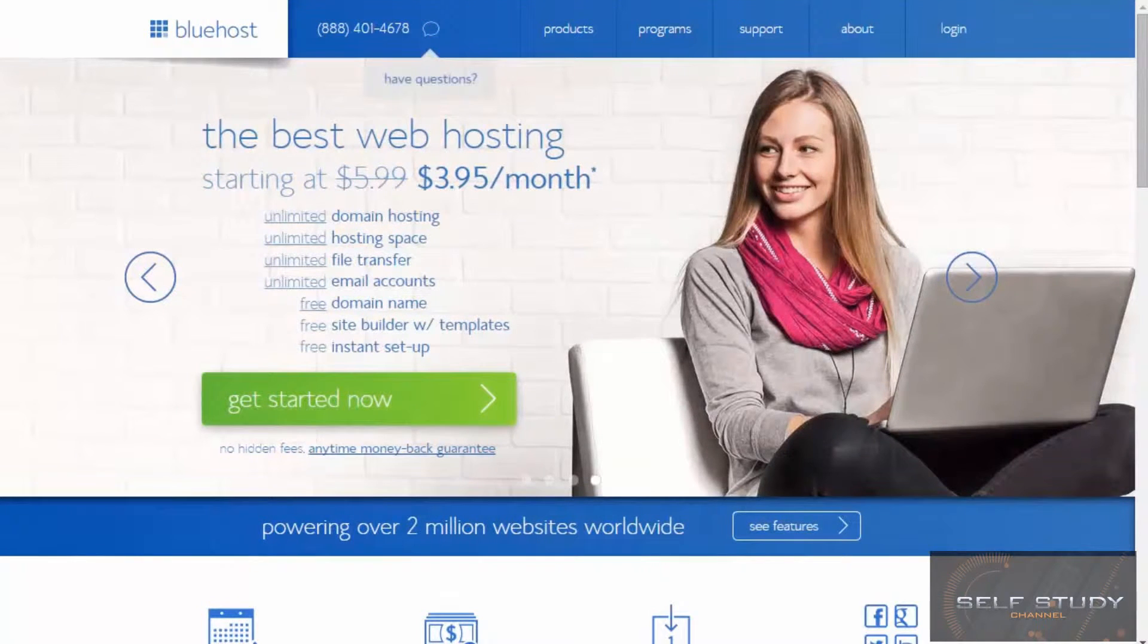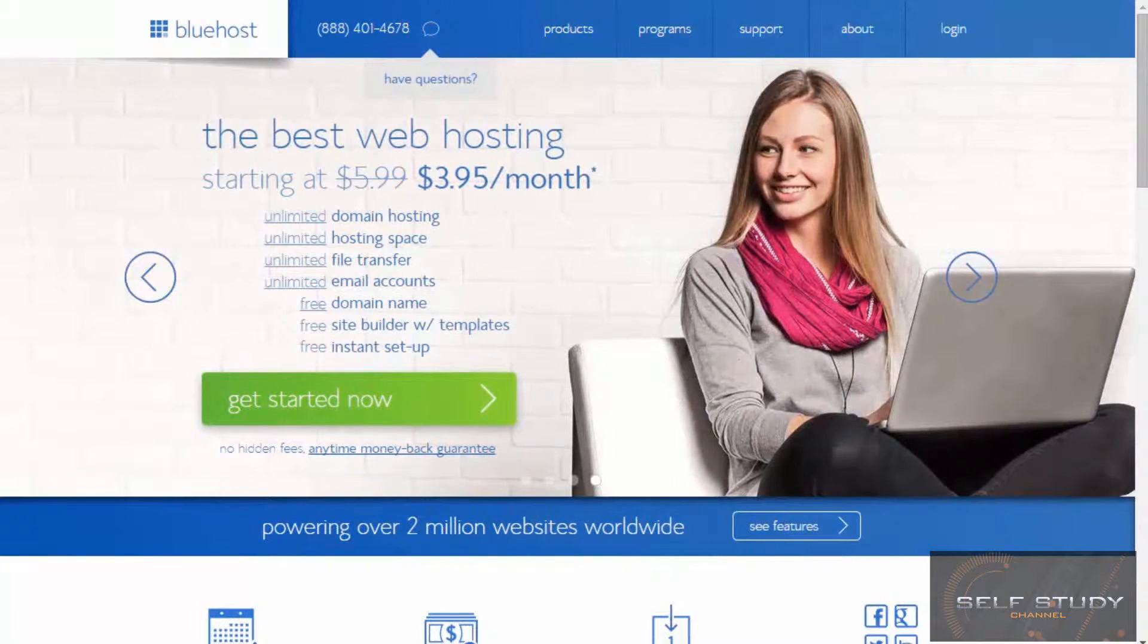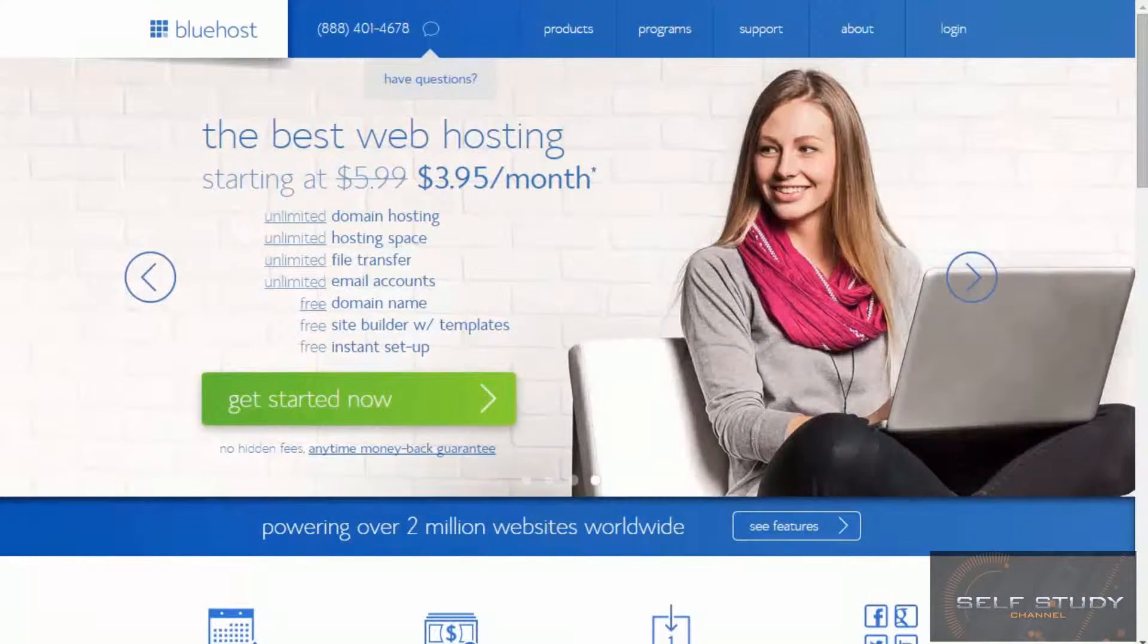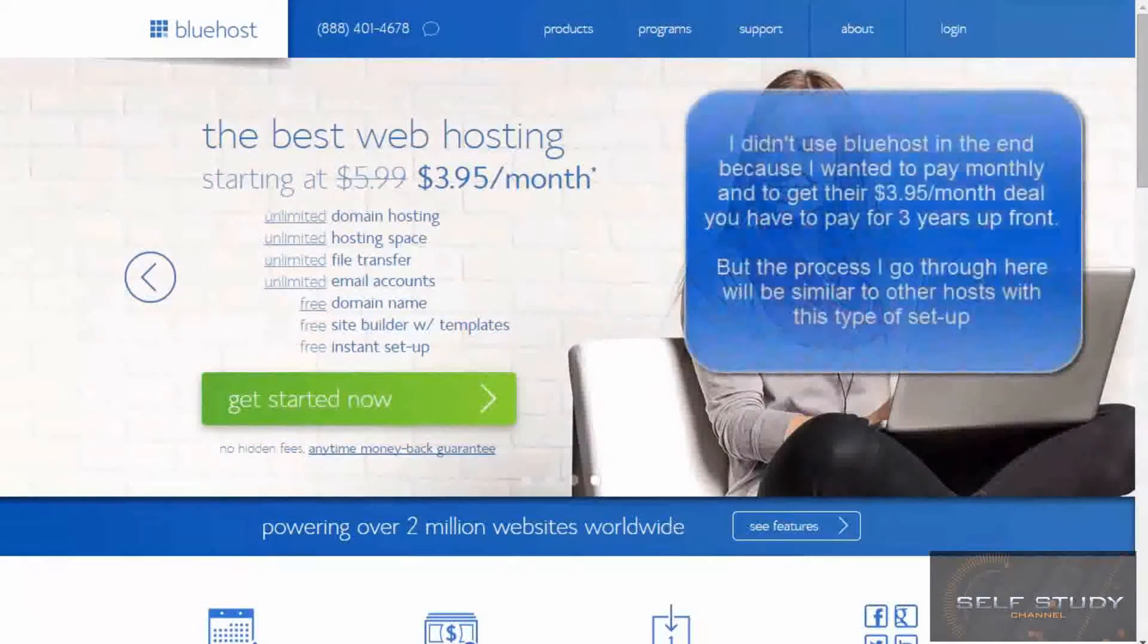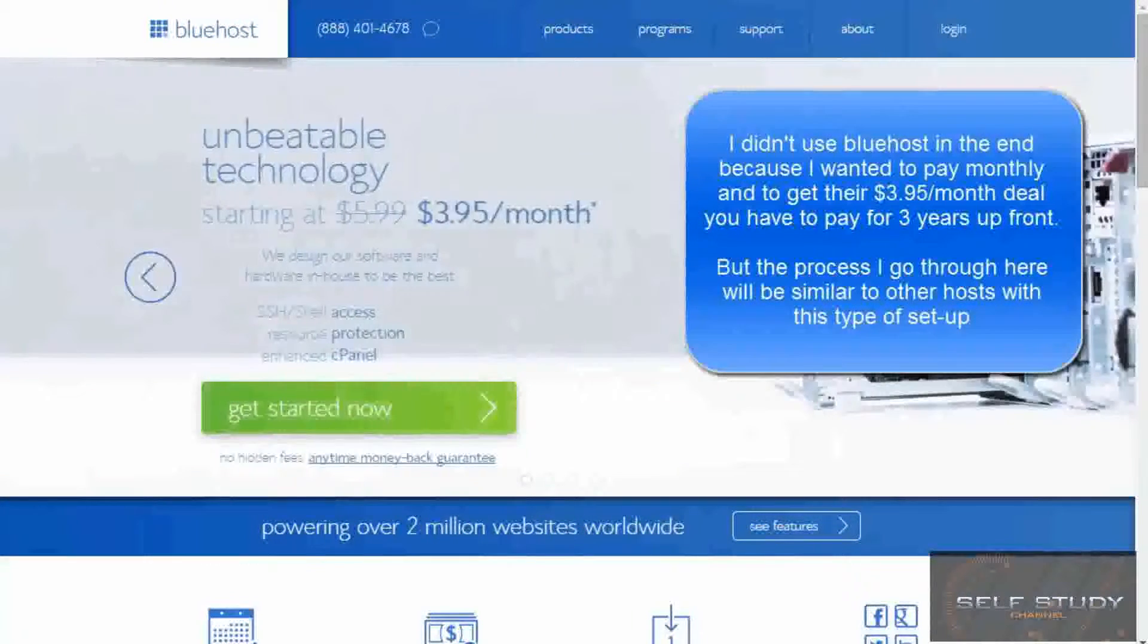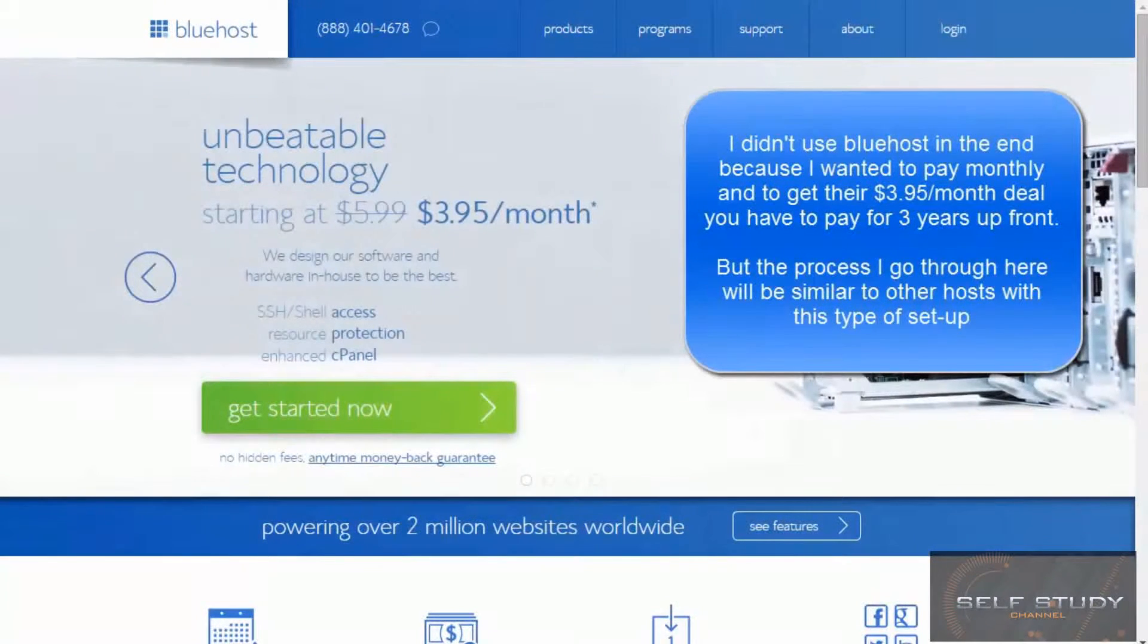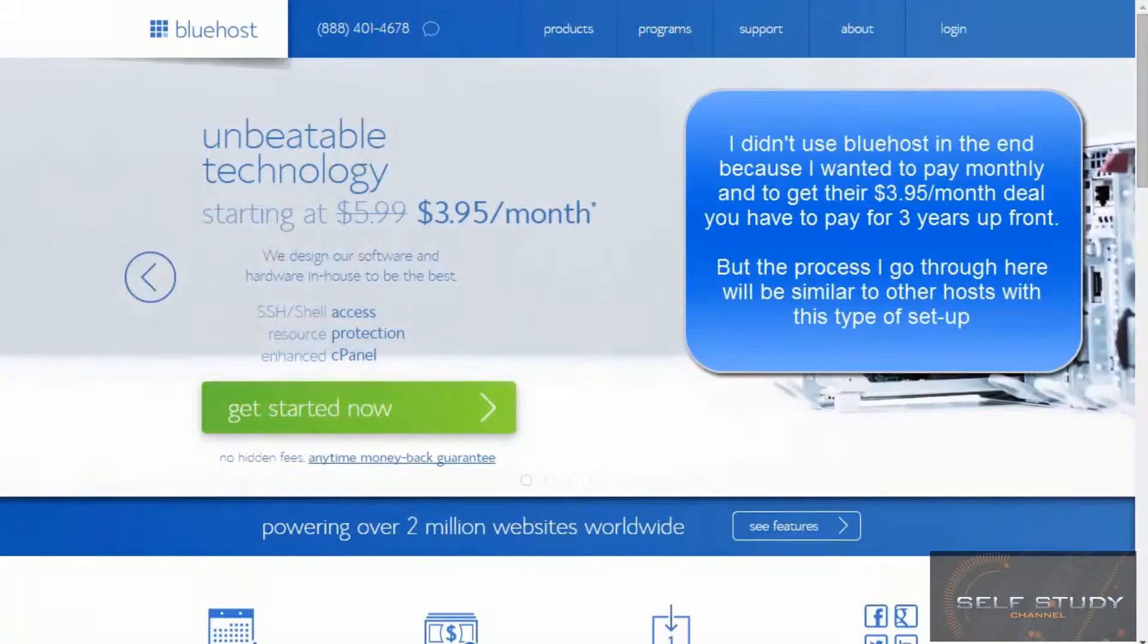There are lots of different hosting possibilities, set-ups and companies. They're all very similar, and I want to do this course using Bluehost. I've not used them before. This isn't an endorsement. This is just to take you through the process.